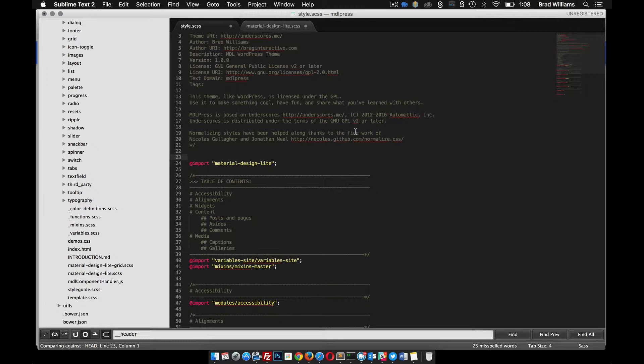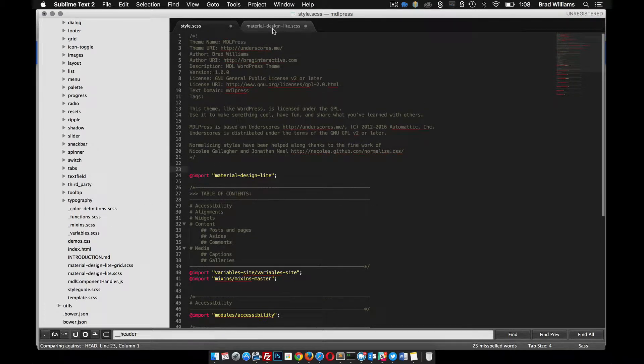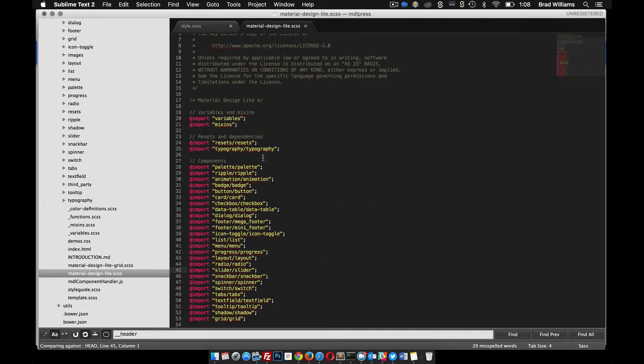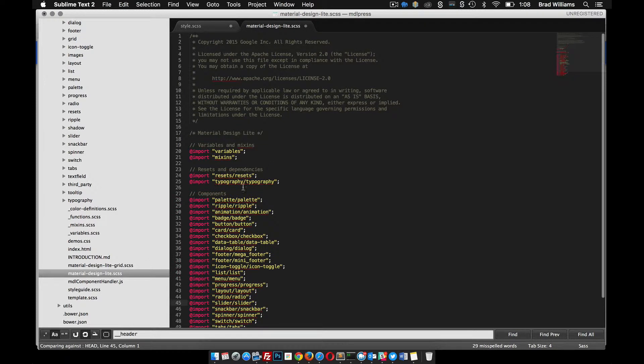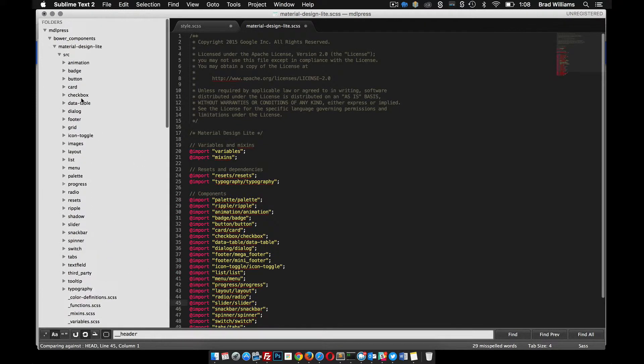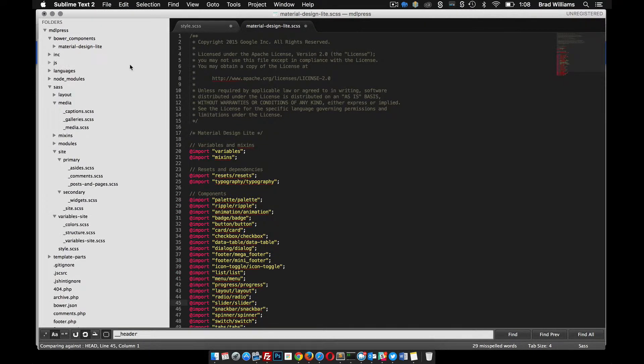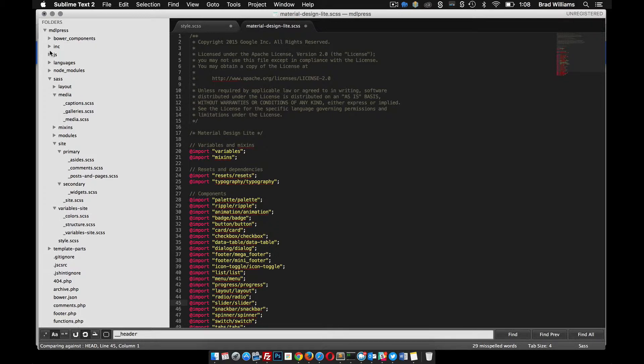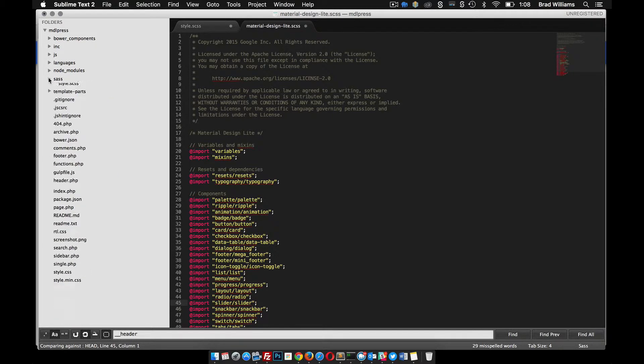But what happens when Material Design Light comes out with a new version and we update it with our Bower command? Well, that would mean if we made any changes to the material-design-light or the variables file, all of our changes would get overridden. So instead, what I like to do instead of making changes to these actual Bower files,